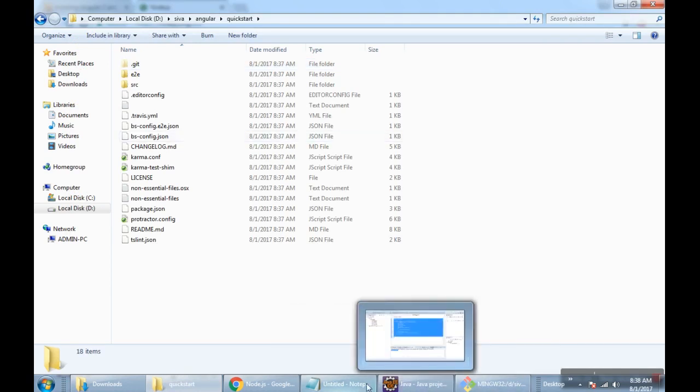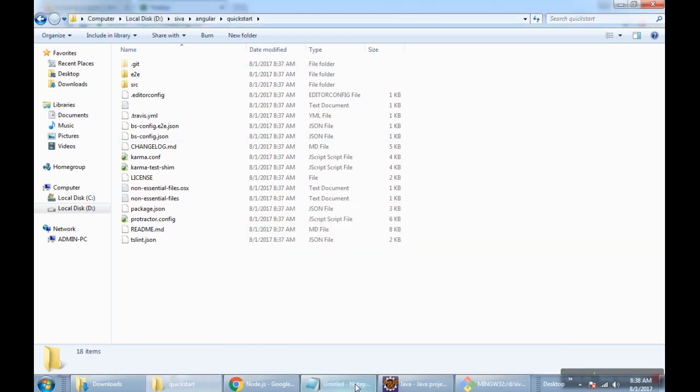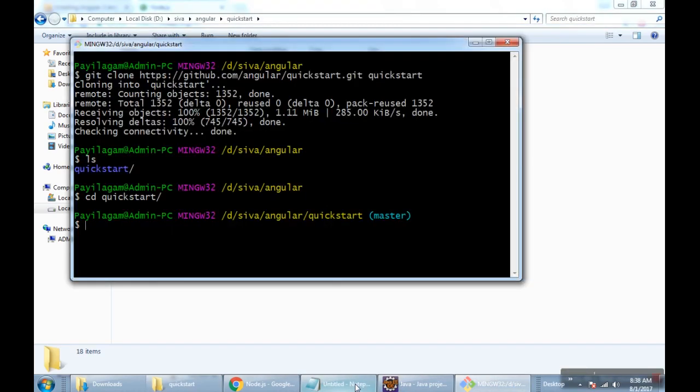Once completed, I'm executing npm install command to install the dependencies. This takes time.